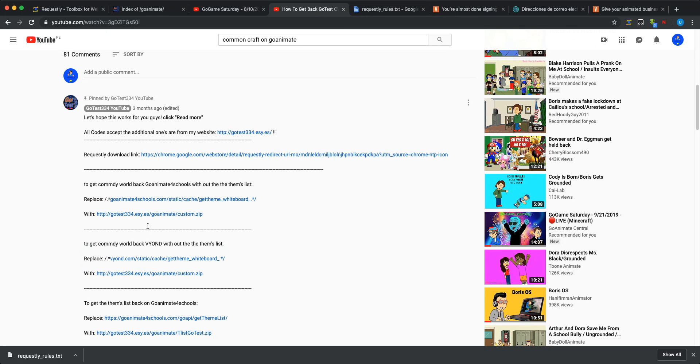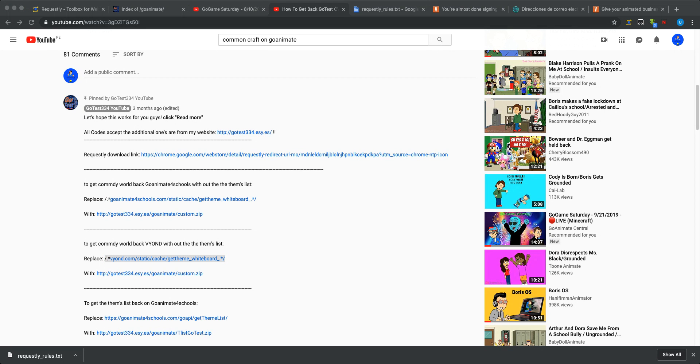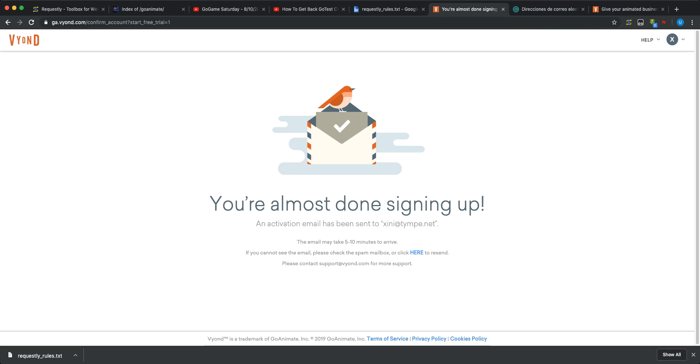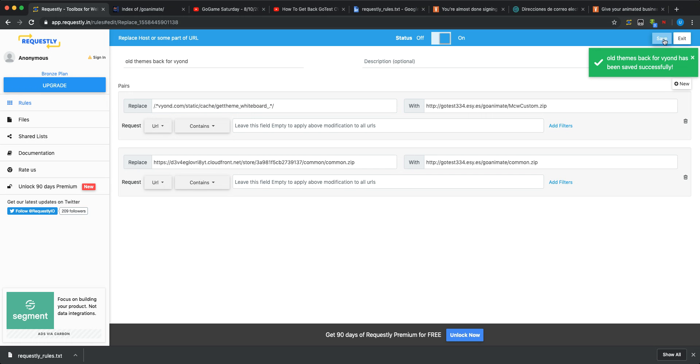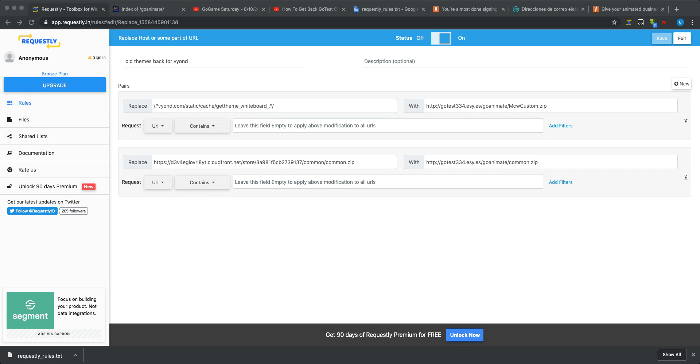Now, I'll put this thing for the GoAnimate for Schools and Vyond into the description. But since GoAnimate for Schools shut down on June 30th, 2019, it's still Whiteboard Animation. Now, let's go back to Requestly. Then, paste it right here. And let's wait a few seconds until this thing will work.